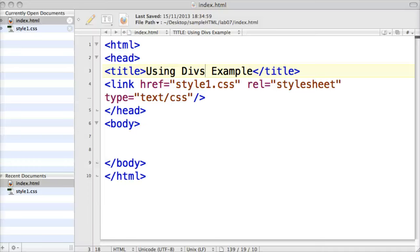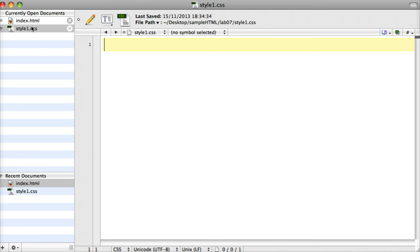In this tutorial we're going to discover how to use divs in our web pages and how divs can be used to layout our web pages better. To start off with, I've just got a basic HTML page with just a head section with a title and a link pointing to a style1.css, and I've got my style1.css file over here as well with nothing in it at the moment.